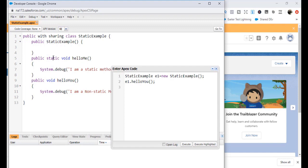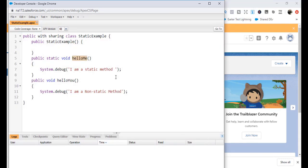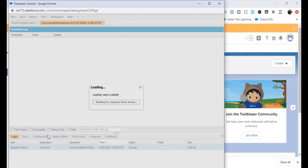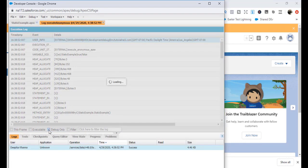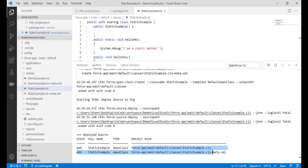Since helloMe() has the static keyword, you don't need to create an instance — just use StaticExample.helloMe(). Open the Execute Anonymous window: create an instance with StaticExample e1 = new StaticExample();, then call e1.helloYou() for the non-static method, and StaticExample.helloMe() for the static one. Check 'Open Log' and hit Execute. In the debug logs you'll see 'I am a non-static method' and 'I am a static method.' This is how you create an Apex class in Visual Studio Code and push it to your org.